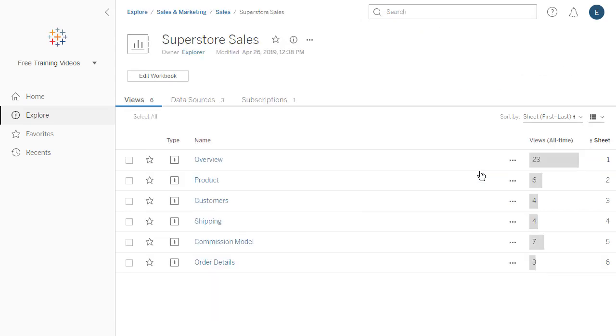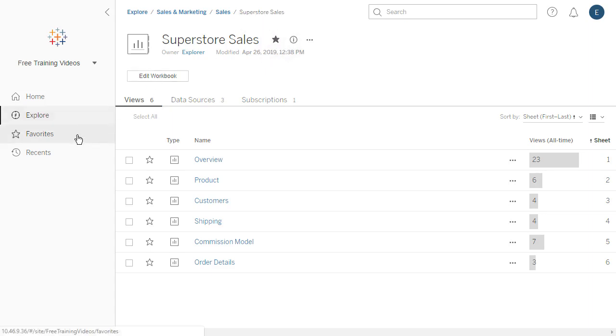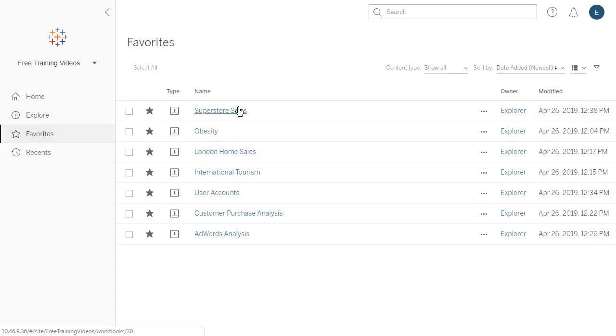Alternatively, using the search box at the top of the page breaks down the search results by content type. We can set any content type as a favorite. This makes content easy to locate from the Favorites page.